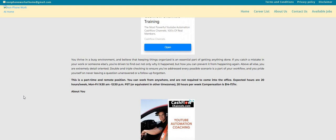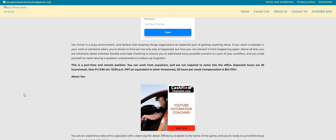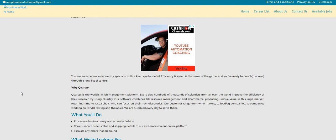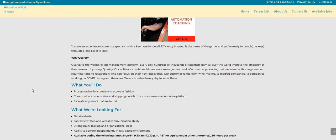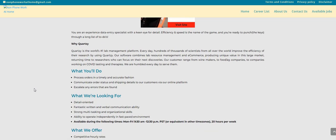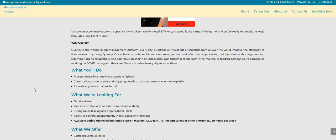Now it says the expected hours are 20 hours a week Monday through Friday. So that's a great thing, from 9:30 a.m. to 12:30 p.m. Pacific Standard Time. The compensation is $14 to $17. Now this is what you guys will be doing. You will be processing orders in a timely and accurate fashion. You will communicate order status and shipping details to the customers via the online platform. So you're not talking to anybody on the phone. You will escalate any errors that are found.